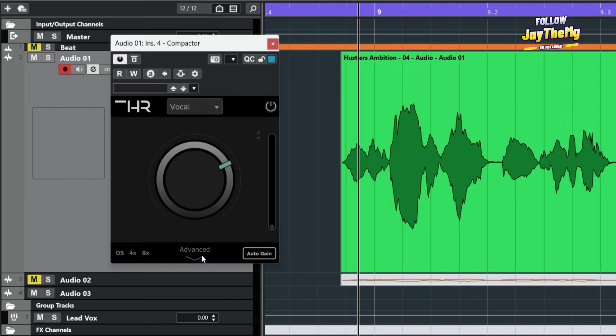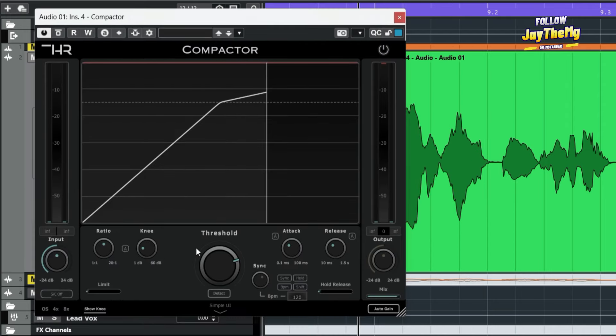You can also click on advanced here, which is this typical compressor where you have the ratio, the knee, attack, release, and so on.